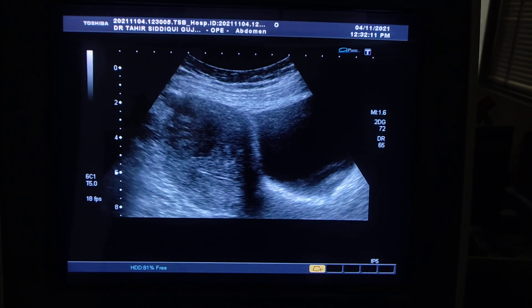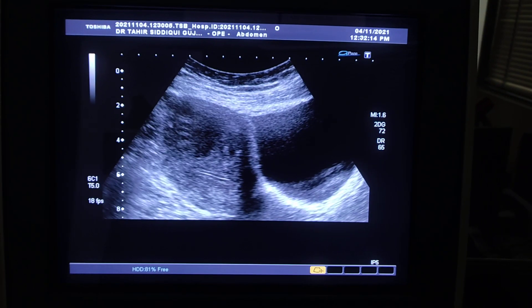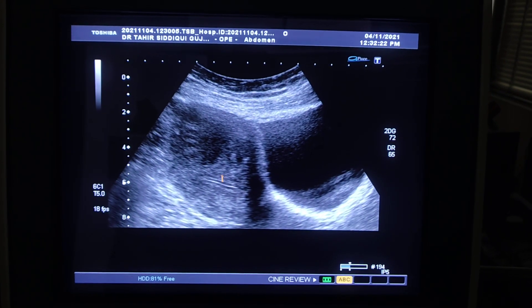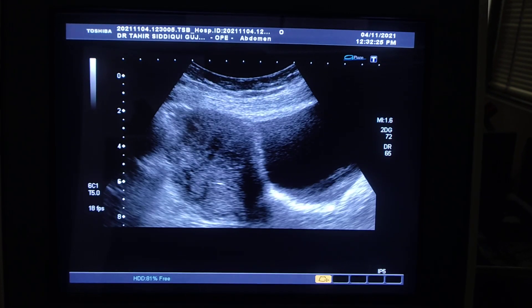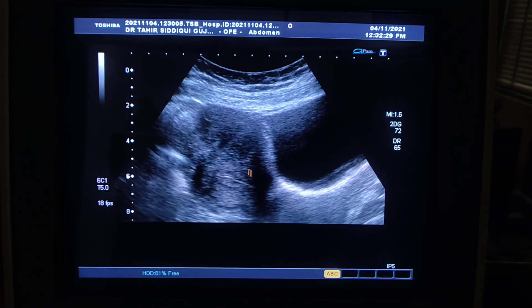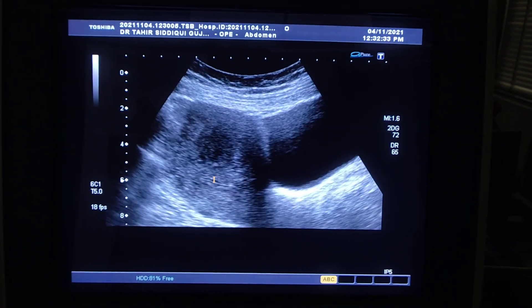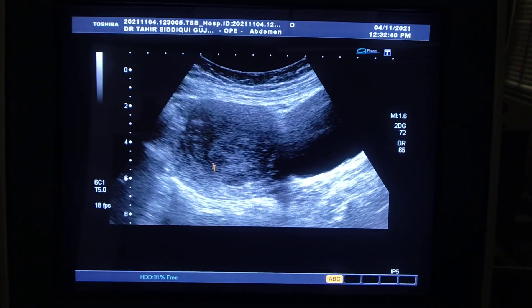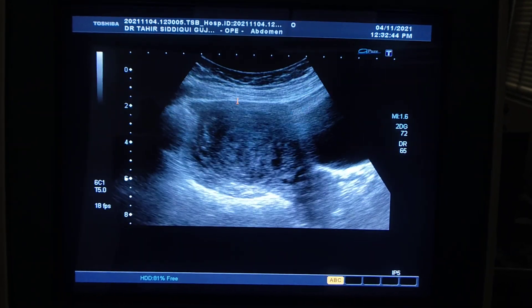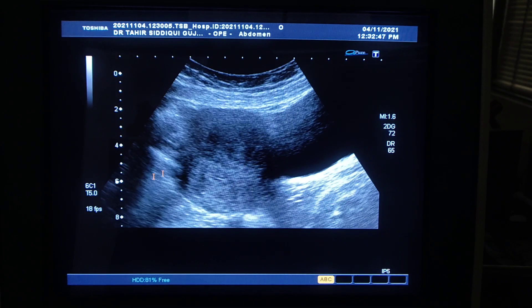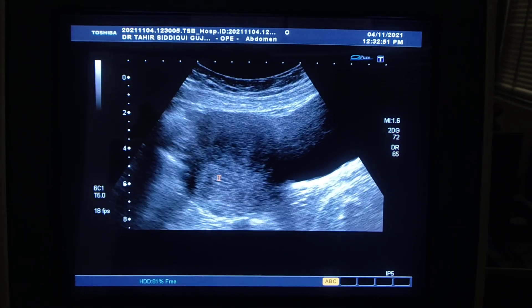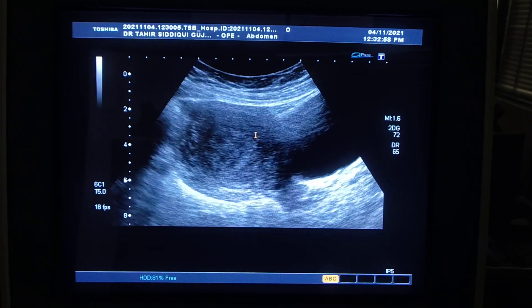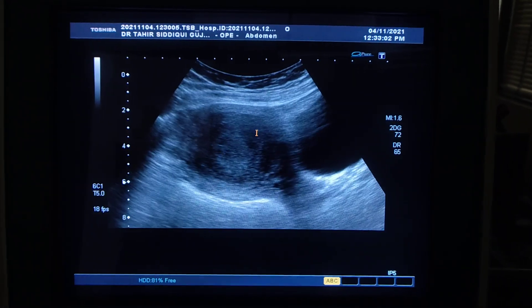I am going to show you the endometrial canal. This is the endometrial canal — it is clear. As I move the probe anteriorly upwards, this is the fibroid, this is the endometrial canal, and this is the posterior wall of the uterus. Here is the submucosal fibroid, showing a heterogeneous appearance.